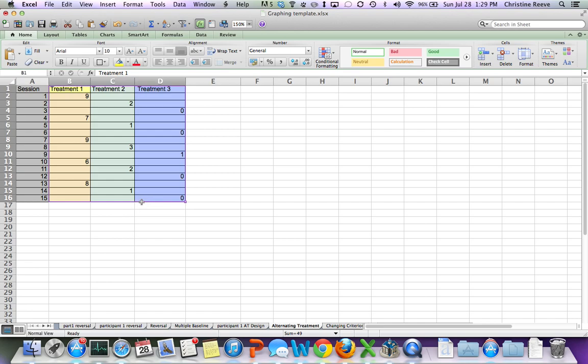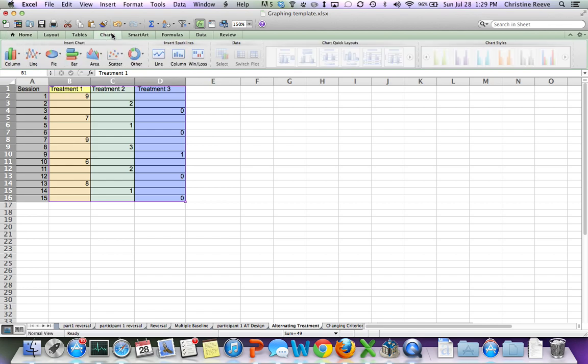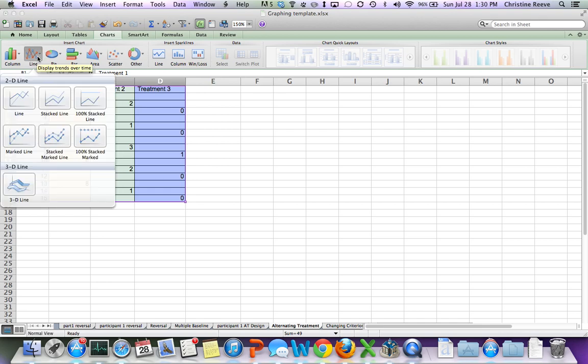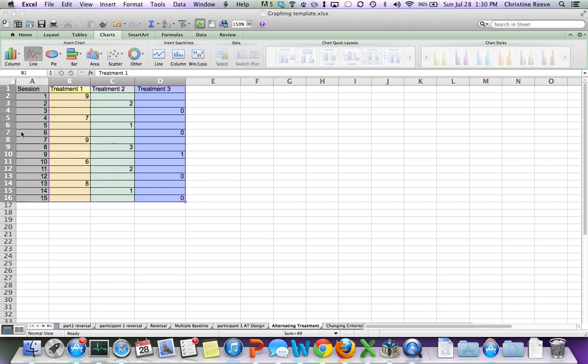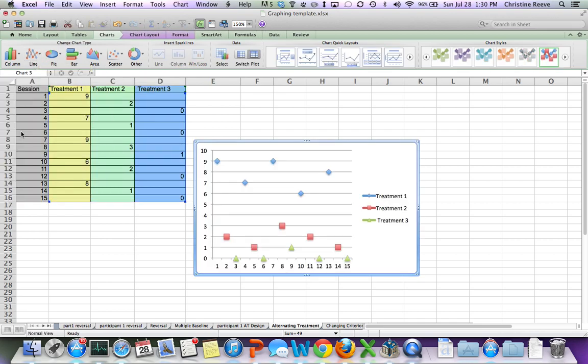So you highlight the data. You want to create a line graph. So we go to charts, which again, on a PC, you would probably find in the drop-down menu, but there should be an option called charts. Go to lines, and we want a marked line.